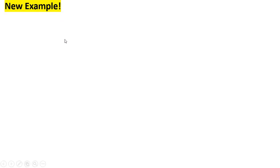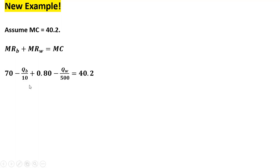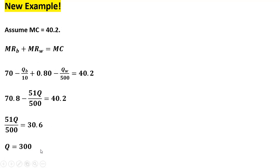Now a new example with the same exact setup as the first, except with a different marginal cost. Here the marginal cost is going to be 40.2 — just over $40 per bat, and constant. We proceed as before: add up the two marginal revenues and set equal to marginal cost. Dropping subscripts on Q and adding up the Q terms, solving for Q gives us Q equals 300.